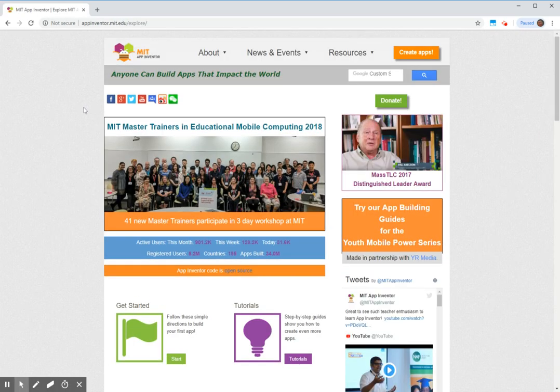Once at the site, in the top right-hand corner, we should see an orange button, Create Apps. I'm going to click on that button.